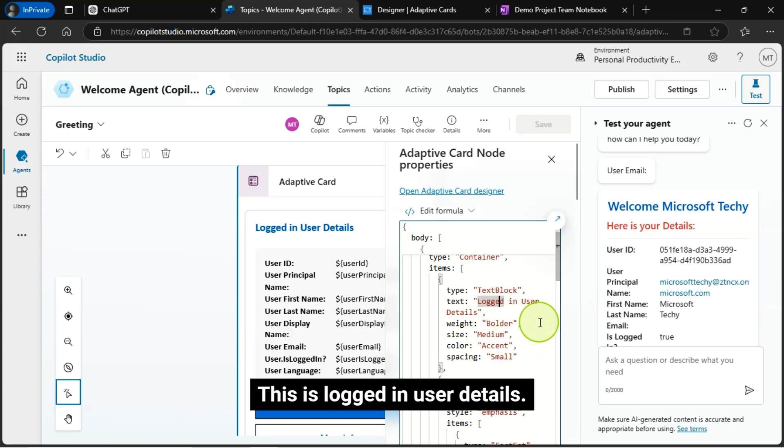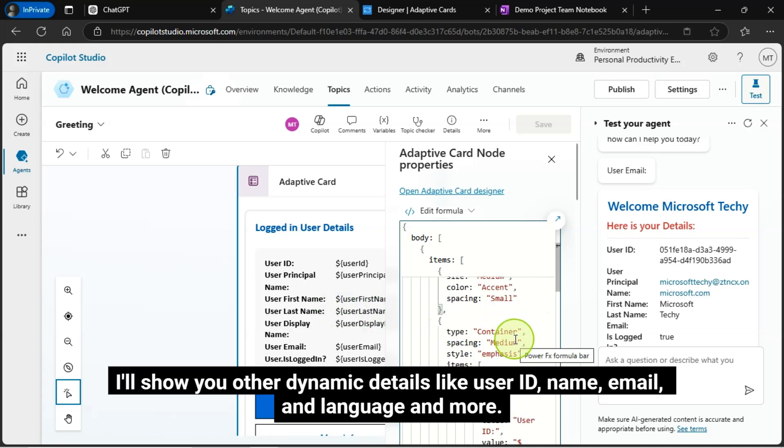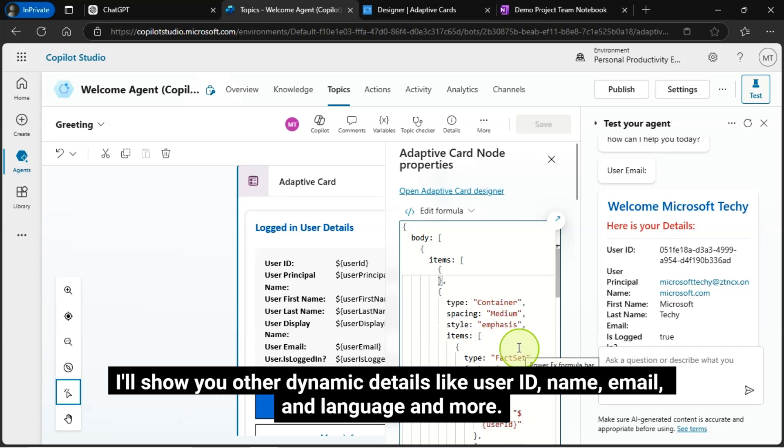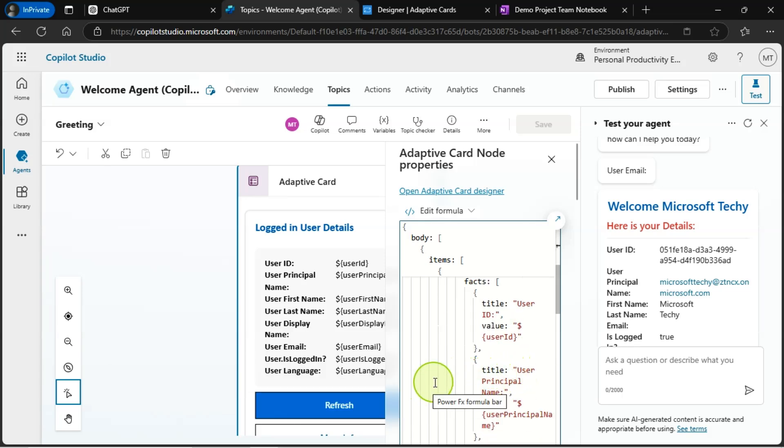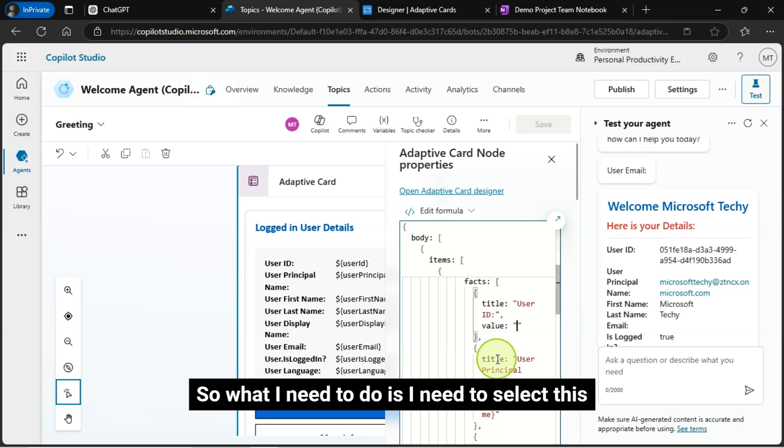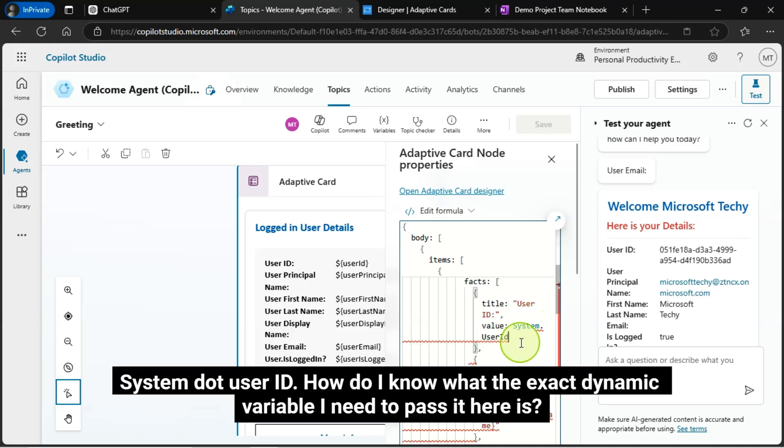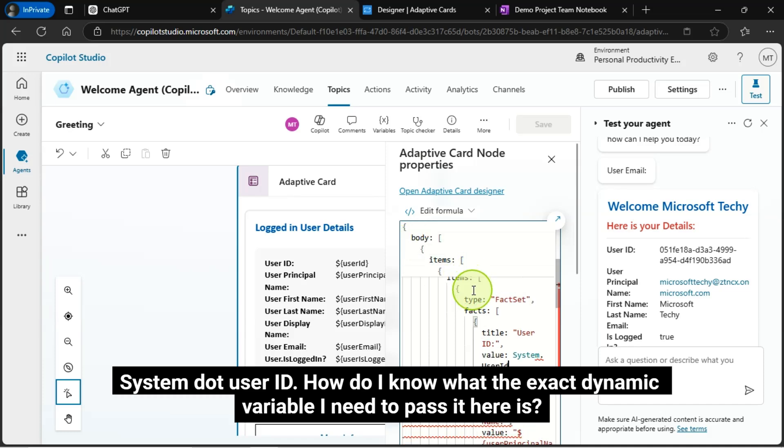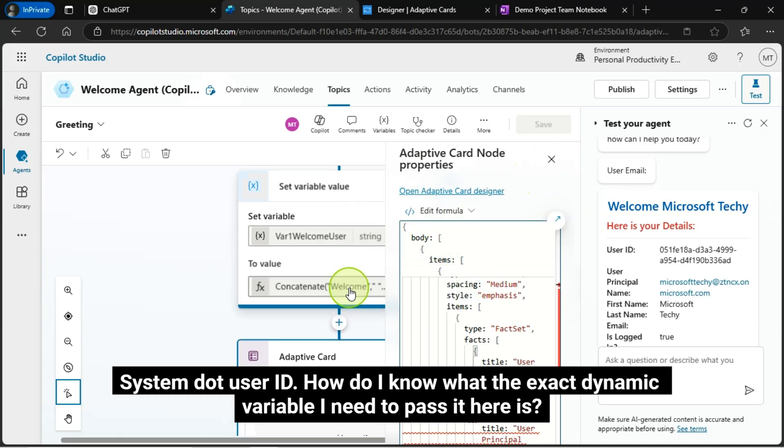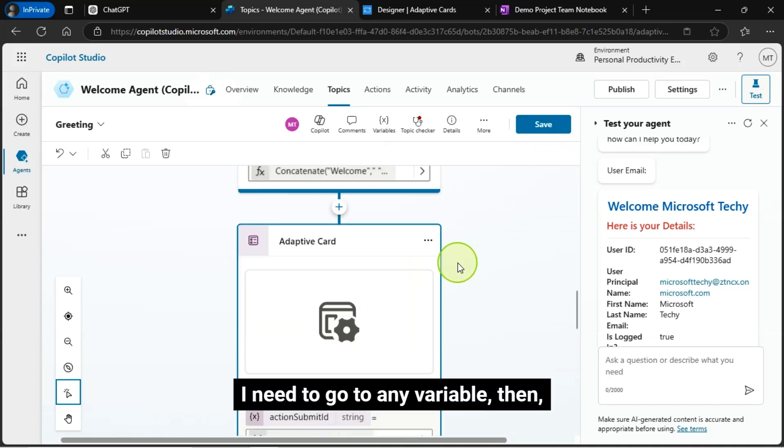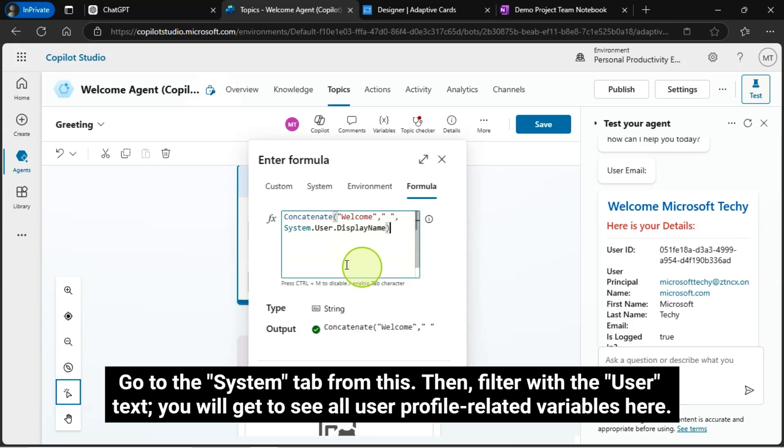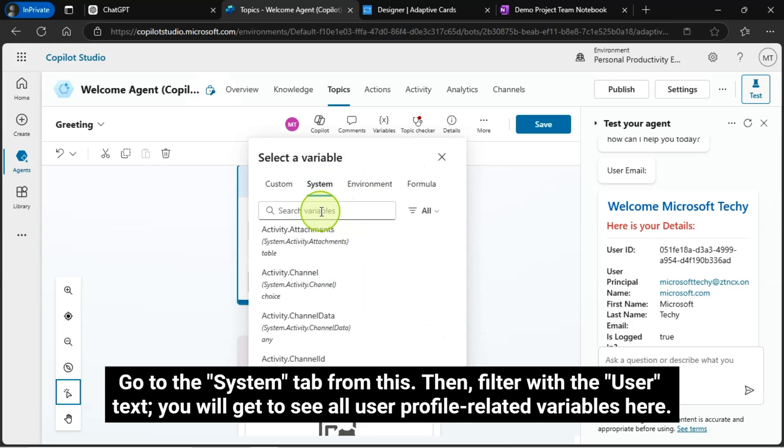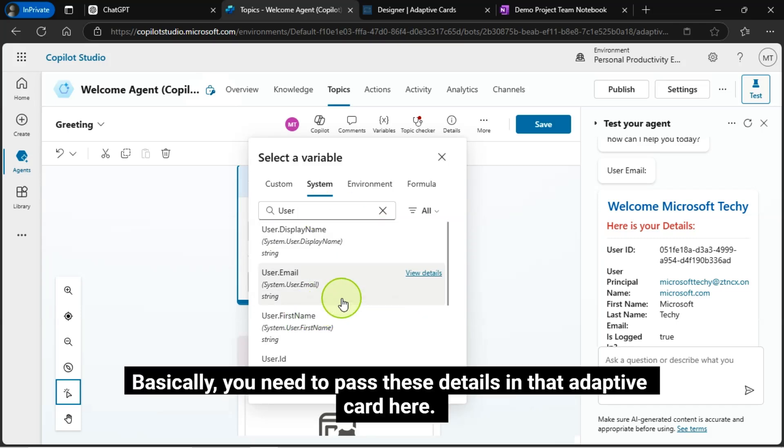This is logged in user details. This is the static text. I'll show you other dynamic details like user ID, name, email, and language and more. So, what I need to do is I need to select this system dot user ID. How do I know what the exact dynamic variable I need to pass here? I need to go to any variable, then go to the system tab from this. Then, filter with the user text. You will get to see all user profile related variables here. Basically, you need to pass these details in that adaptive card here.